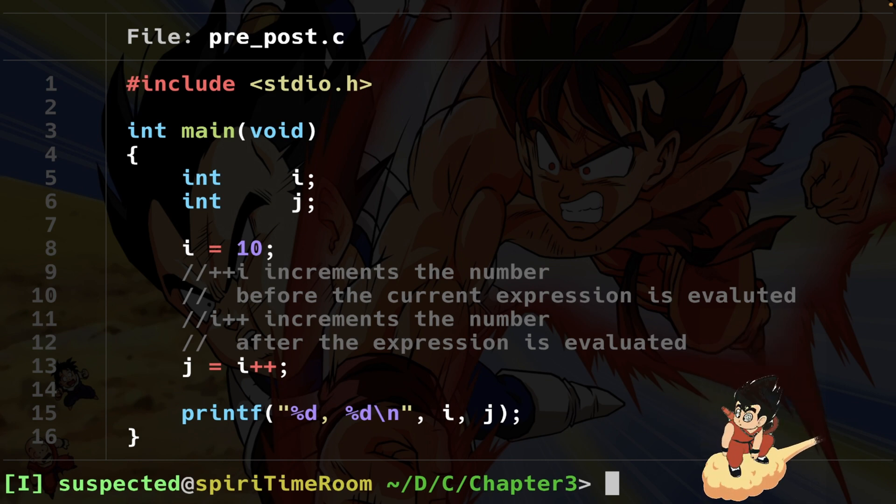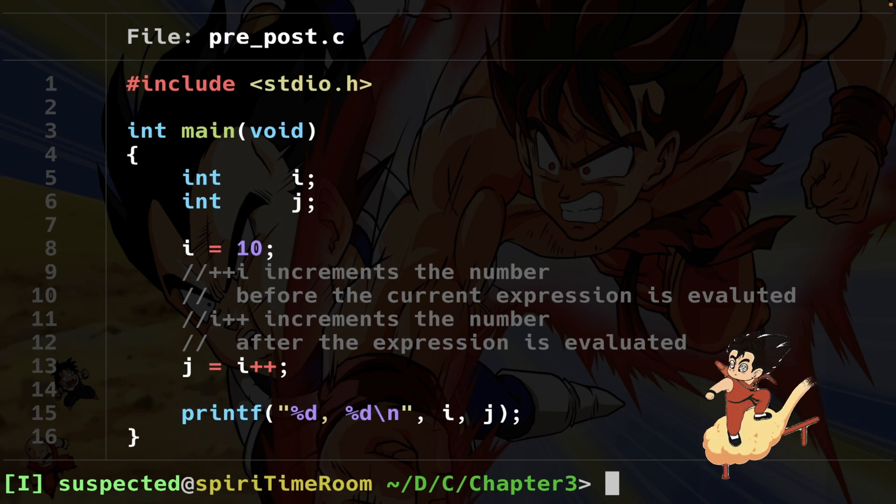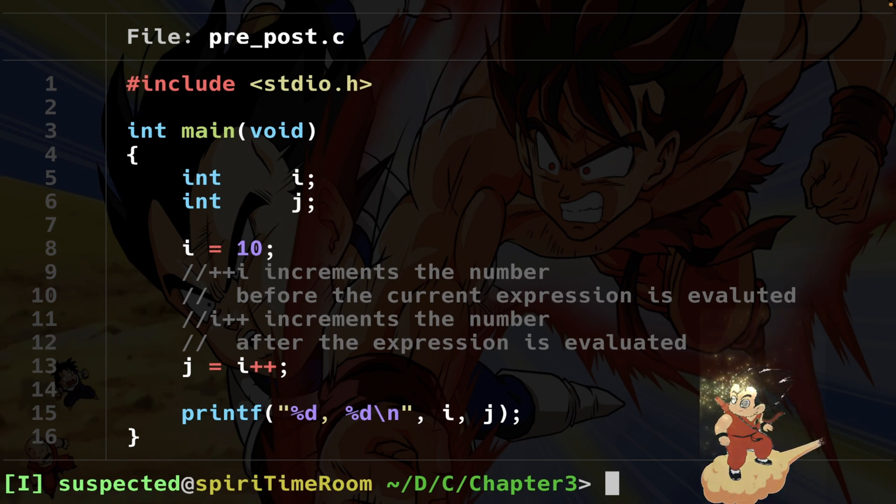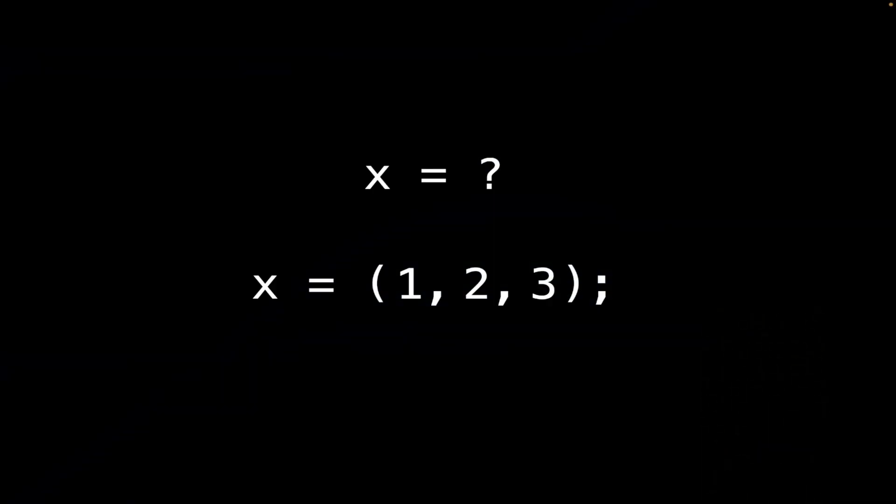If you want to know more about postfix and prefix I've wrote an article about that. I'll leave you the link in the description. The comma operator is an uncommonly used way to separate expressions that will run left to right. Now I'm going to make a super simple example to grasp this concept.